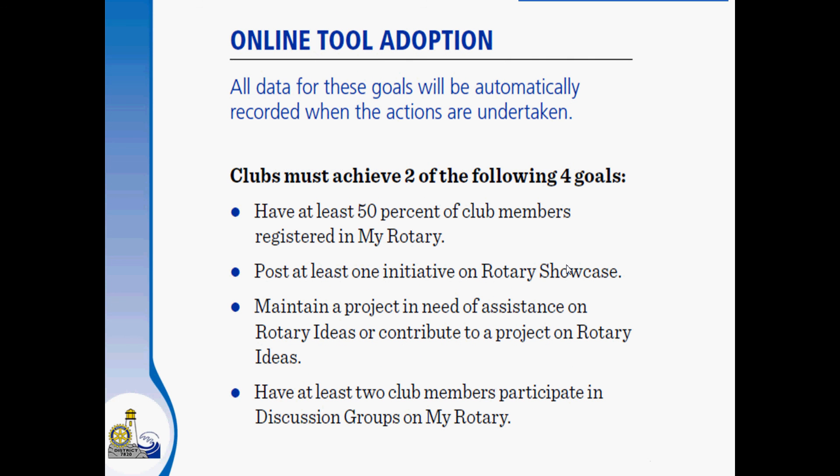For online tool adoption, all data on these goals will be automatically recorded by the actions undertaken by your club. Clubs must achieve at least two of the following goals. Have at least 50% of club members registered in MyRotary — members need to go to the RI site, apply for a password, and complete their profile. Some clubs bring a laptop or two to meetings and have a dedicated sign-up day. For a 50-member club, you'd need 25 members registered, and you might be surprised how many are already on MyRotary.